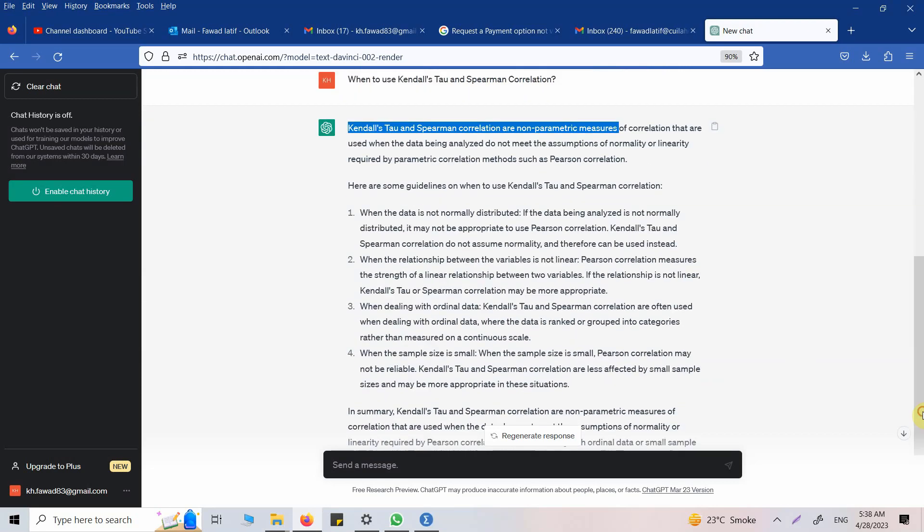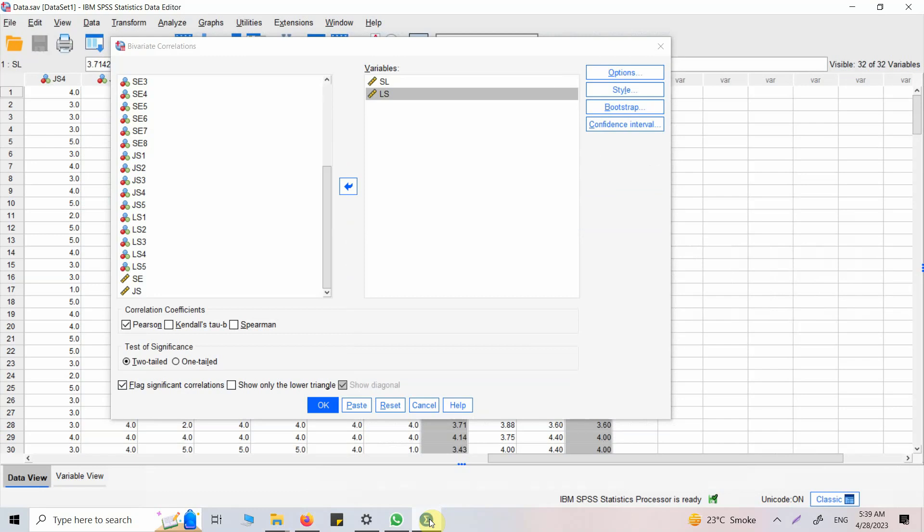If it is not, then you can use Kendall's Tau or Spearman, or if your data is ordinal you can use these as well. What is two-tailed and one-tailed? In this case I assume based on my literature study that the relationship will be positive and I'm sure about the direction of relationship, so I will use one-tailed. If I'm not sure, I will use two-tailed.